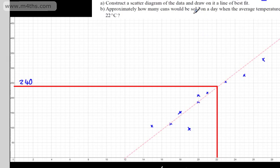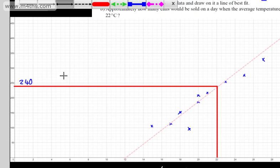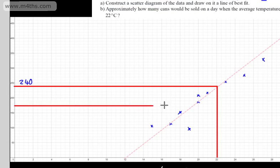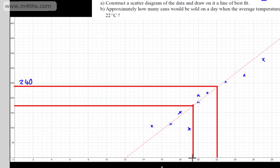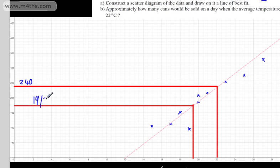If you're asked a question like this, you must put the line of best fit on. The next question is: if 175 cans were sold, what would we expect the temperature to be? We find 175 cans on the Y-axis, read across to the line, then drop a perpendicular down — and it looks to be anywhere from 19 to 20 degrees. So we would say 19 to 20 degrees if 175 cans were sold.